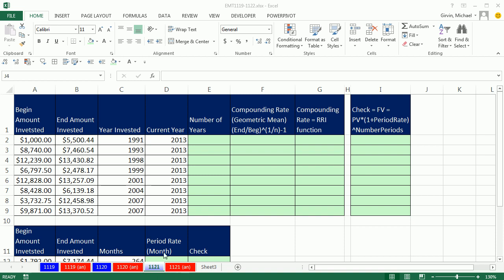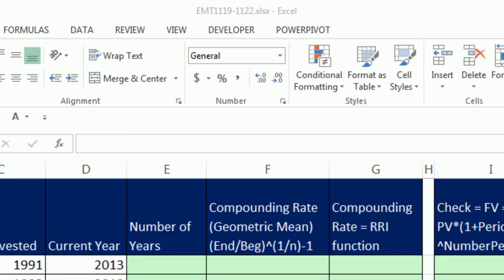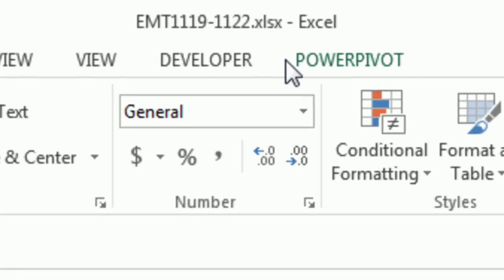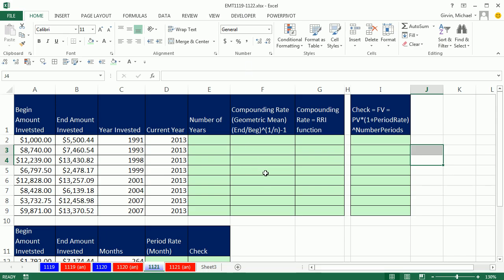Welcome to Excelmetric number 1,121. If you want to download this workbook and follow along, click on the link below the video. We have a great video about finance here. Our real goal is to look at the amazing new RRI function, which calculates the geometric mean or the compounding rate for a particular investment.